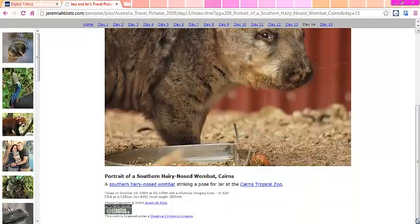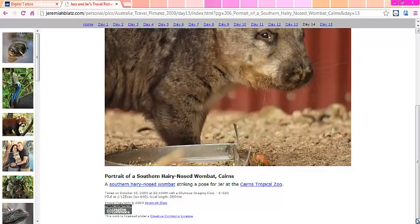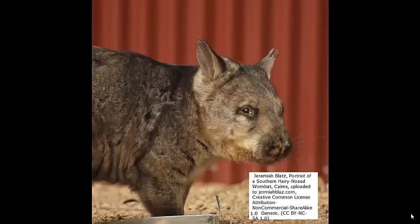If you wish to cite this image you would need to include the following information: publisher name, photo title, date uploaded and via which website and finally which Creative Commons license it's uploaded under.